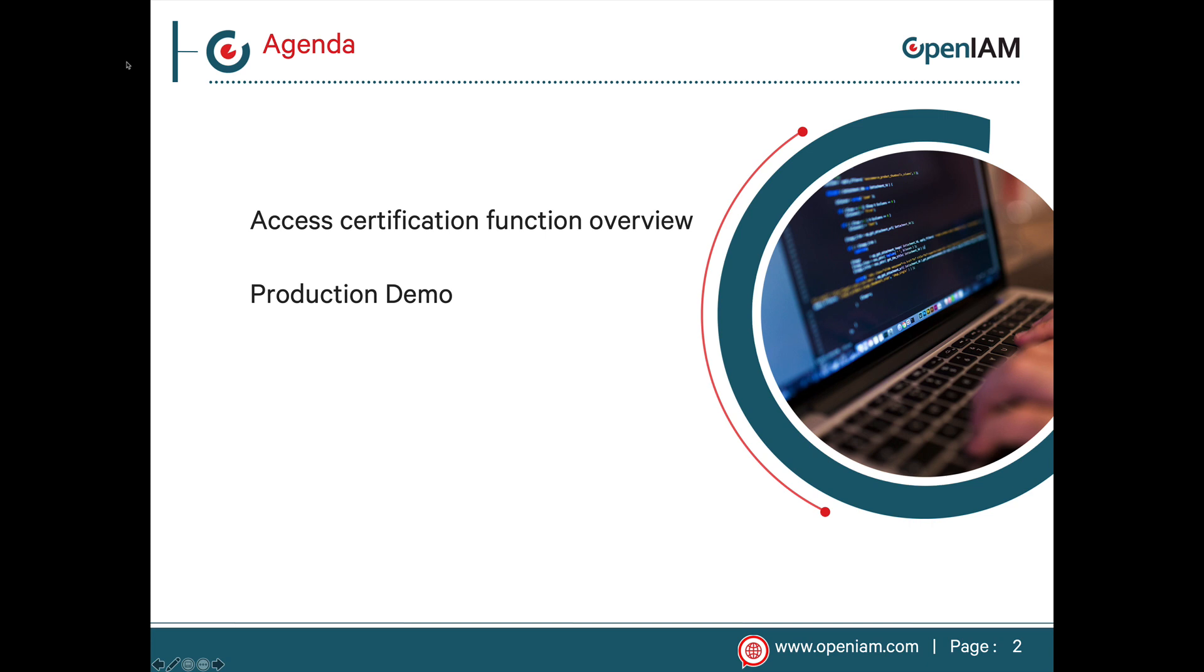The rest of the focus will be on a demo which shows how to configure a certification campaign and how end users can participate in it.